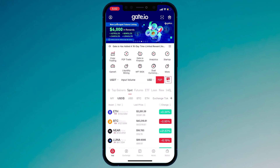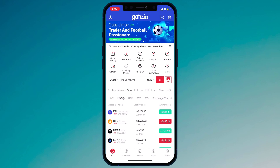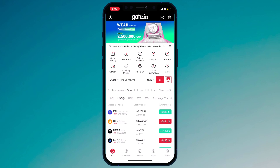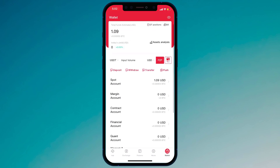When you open the app, you will see the interface like this. At the bottom, we have different buttons. First of all, you need to go to Wallet. Click on Wallet and here you can see your balance. We have Spot Account, Margin Account, Contract Account, and Financial Account.